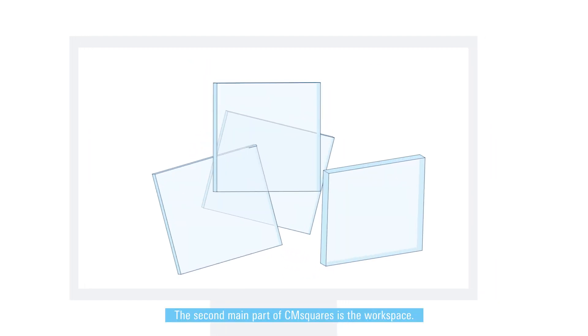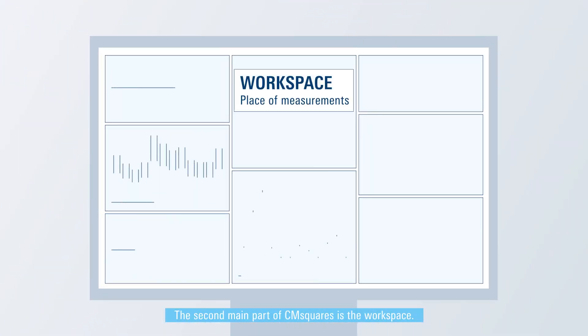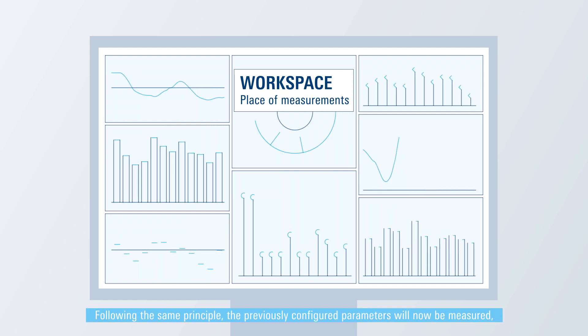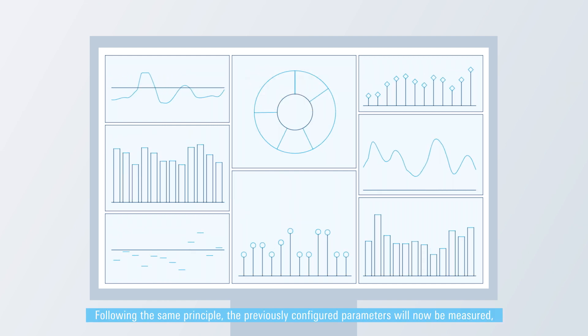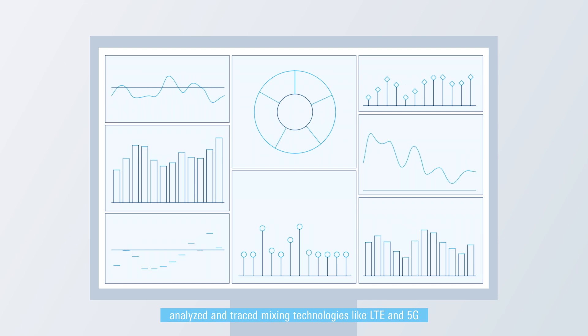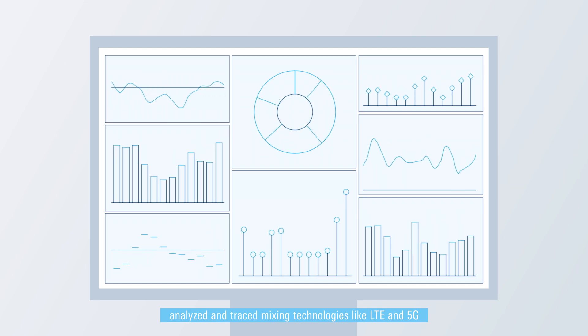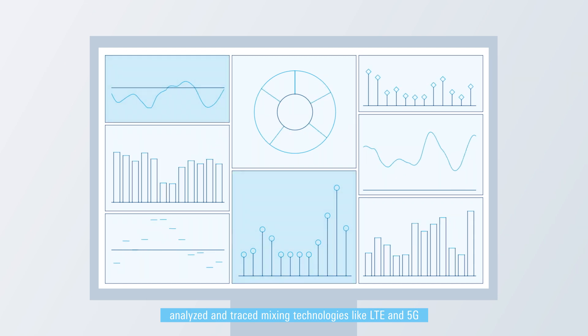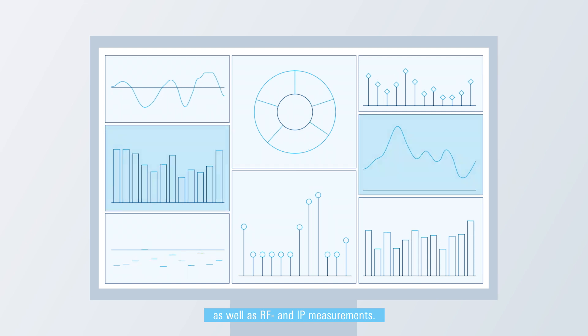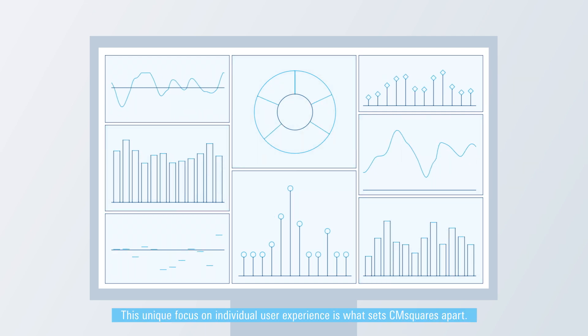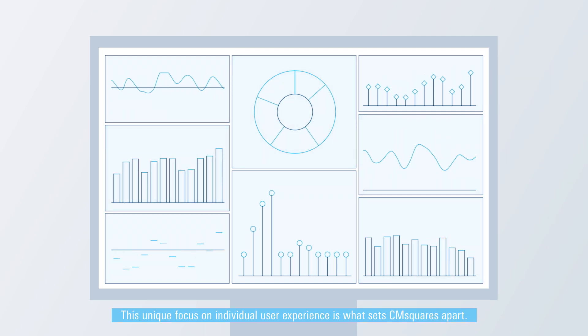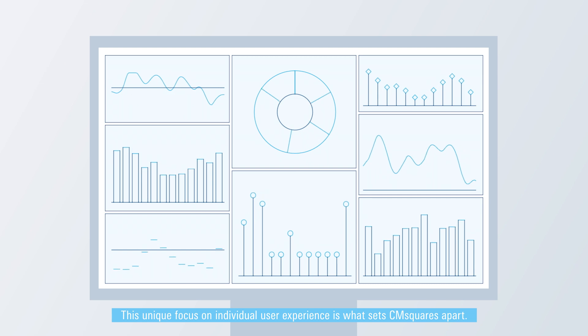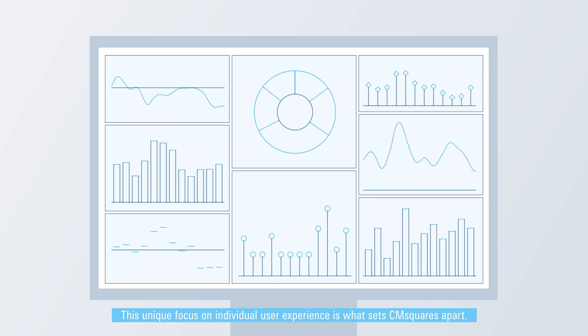The second main part of CM Squares is the workspace. Following the same principle, the previously configured parameters will now be measured, analyzed, and traced, mixing technologies like LTE and 5G, as well as RF and IP measurements. This unique focus on individual user experience is what sets CM Squares apart.